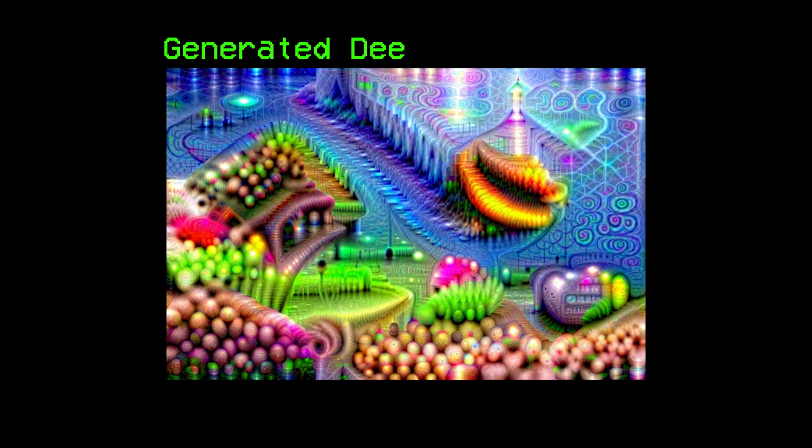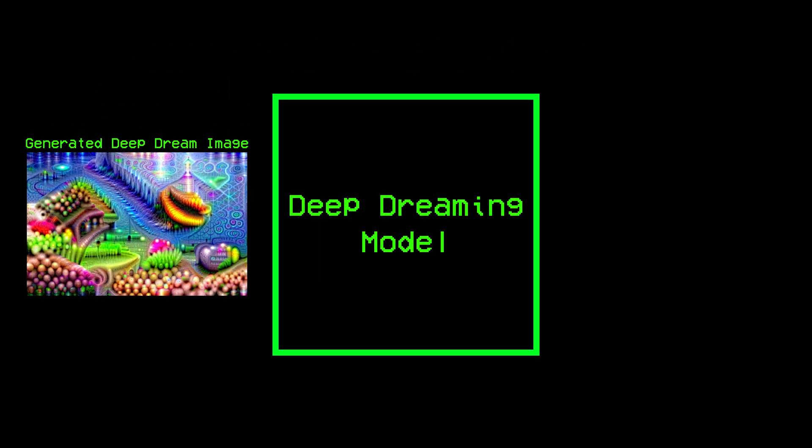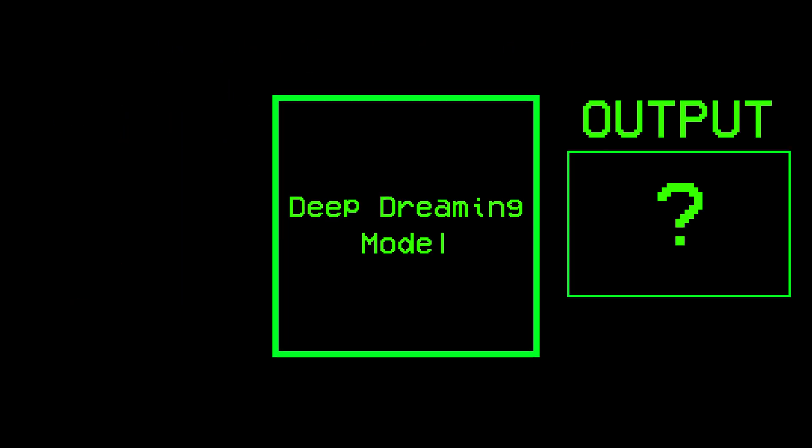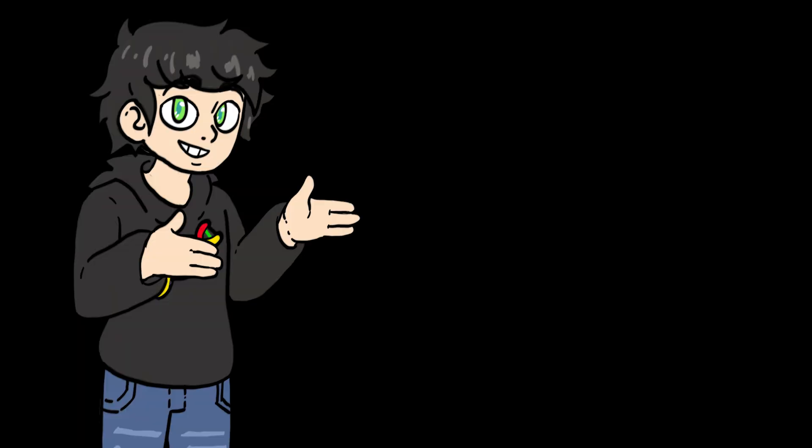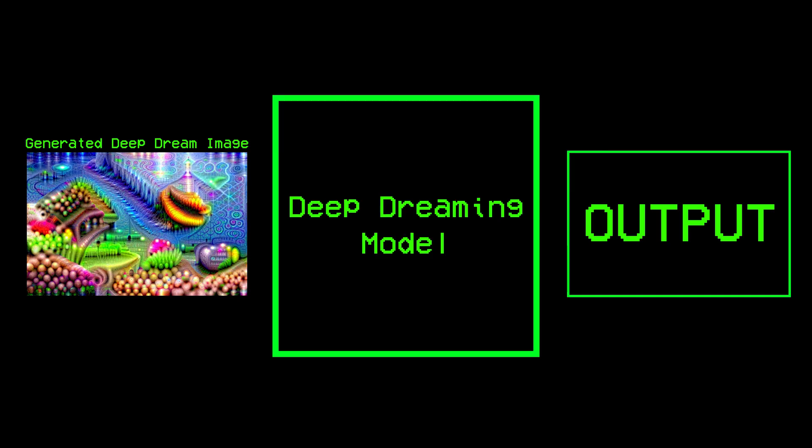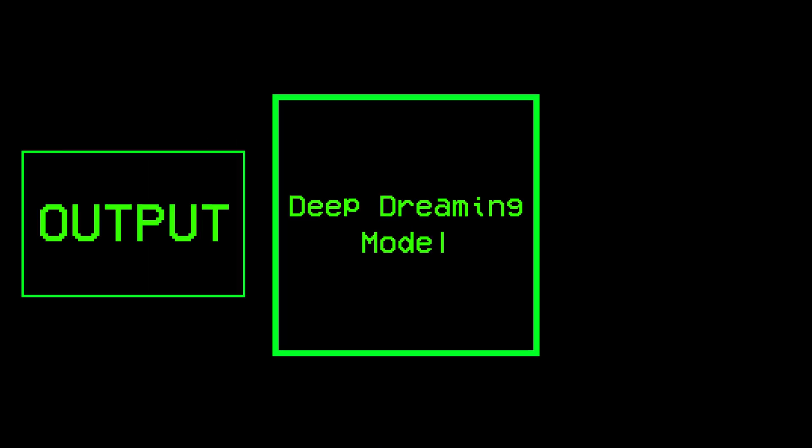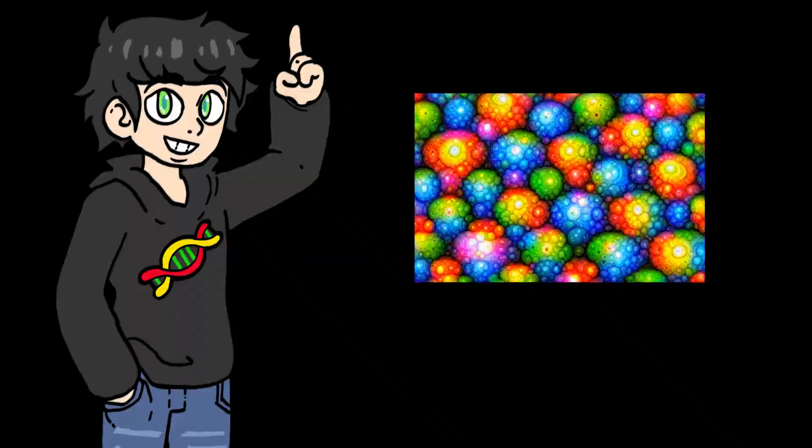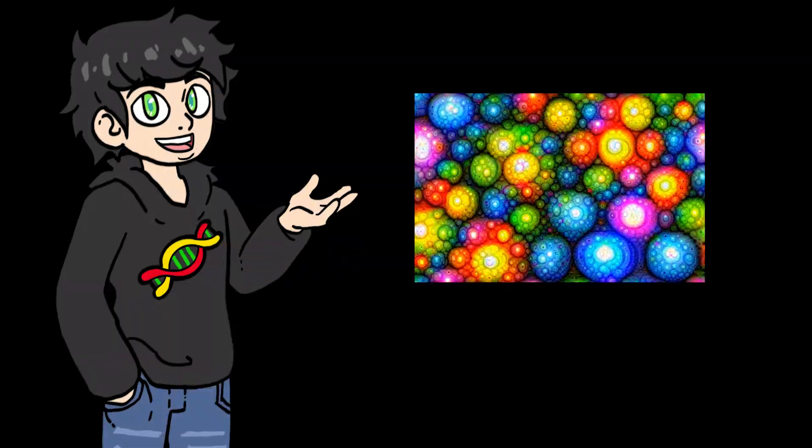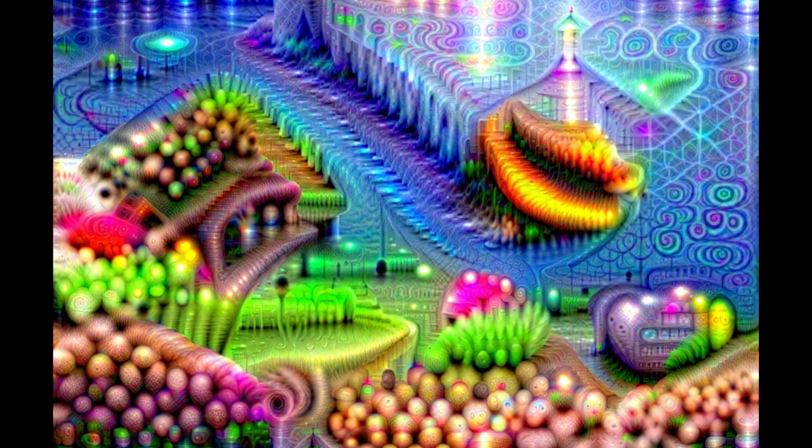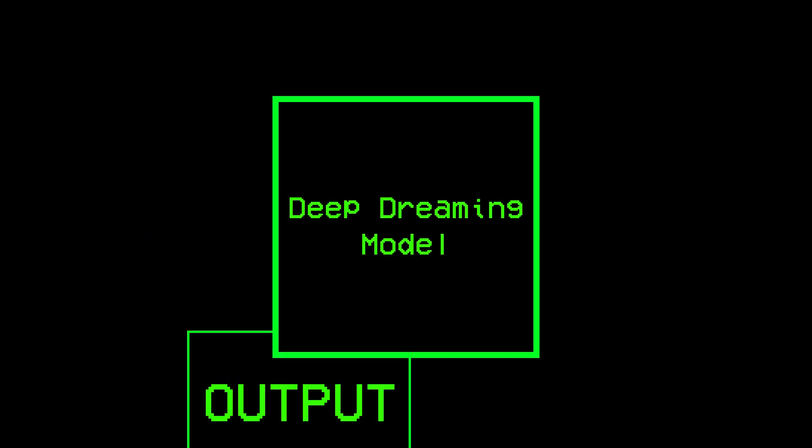But what happens if I take a generated deep dream image, and I tell the model to perform deep dreaming on that image. And then I do this again and again and again until I get this little movie that looks like this. The way this works is that I'm zooming a little bit into the image every time I get a new one. That's why I get this cool zooming effect.